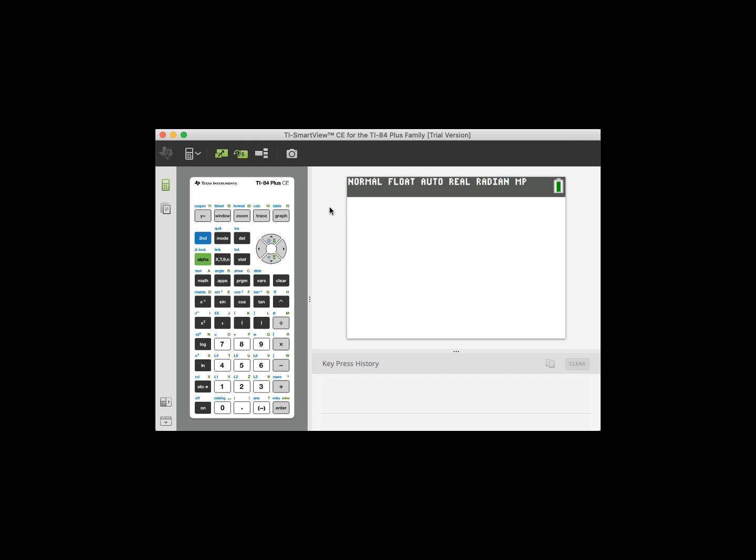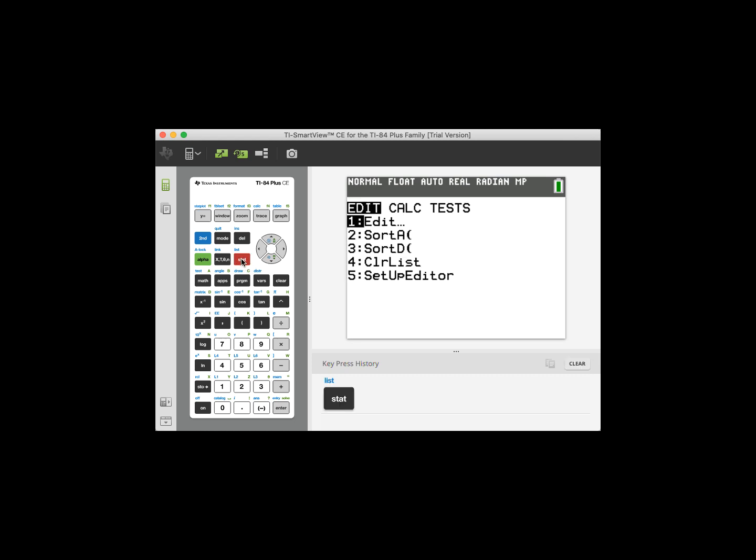First we need to get to those lists where we can actually input some numbers. So how we do that is we first go over here to where it says STAT. This button right here where it says STAT and we click that first. Once we click that button STAT, this screen should pop up.